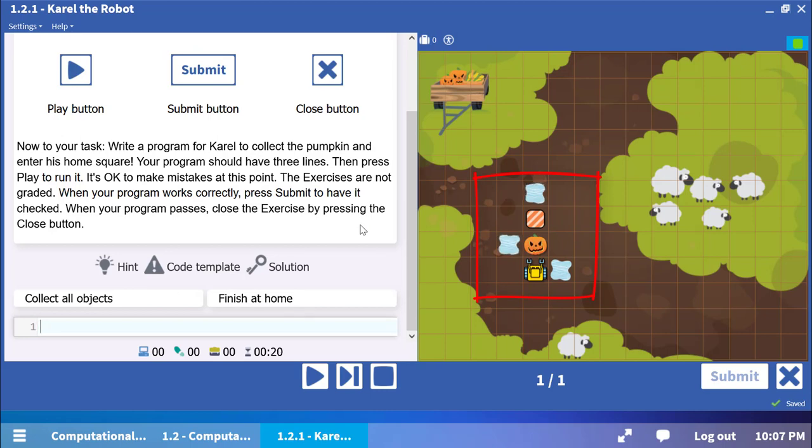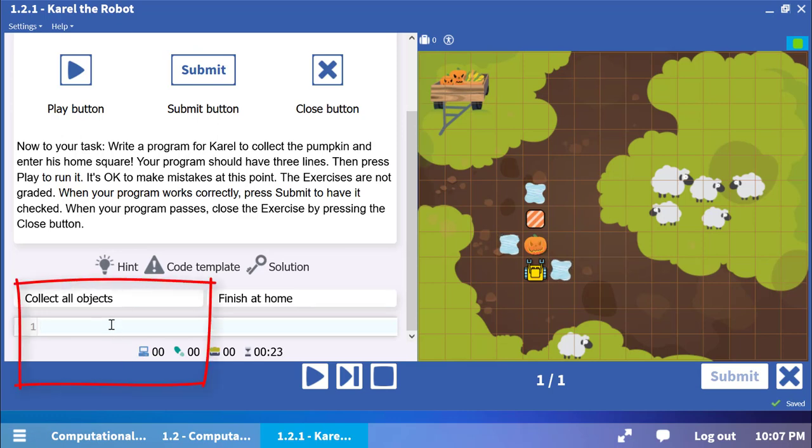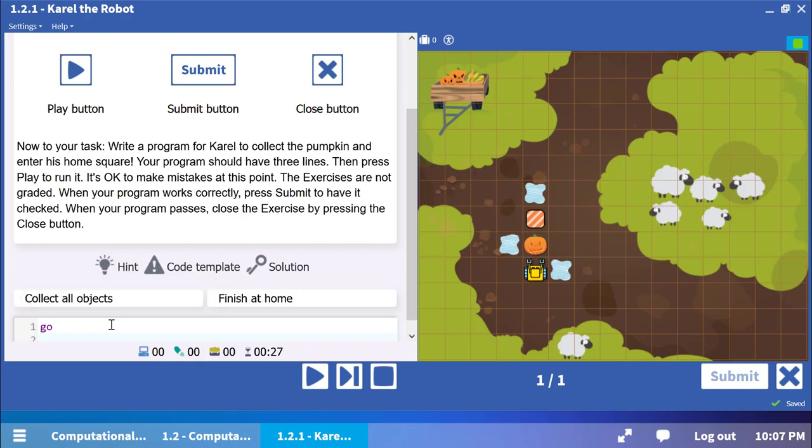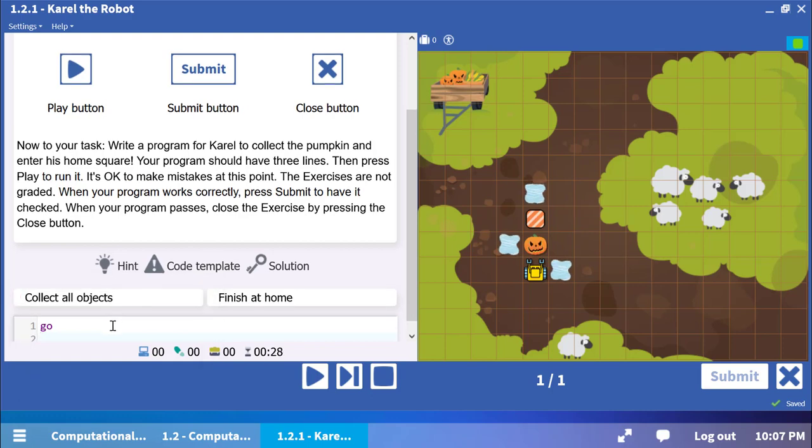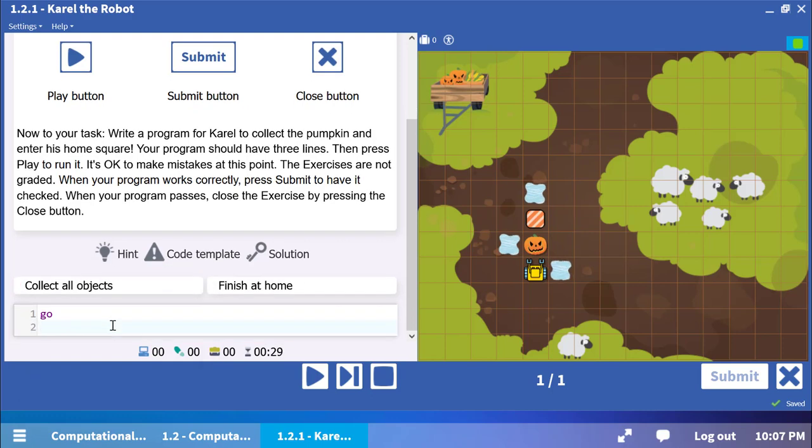In order to collect the pumpkin, Carol must first make one step forward. Write the GO command on the first line and press Enter. Now Carol can collect the pumpkin using the command GET. Write GET and press Enter.